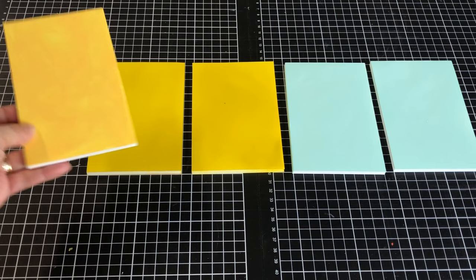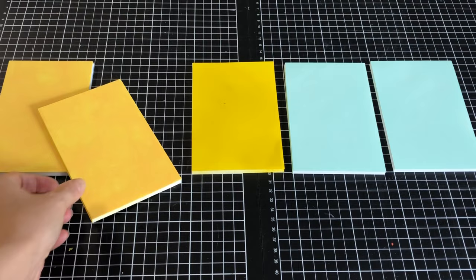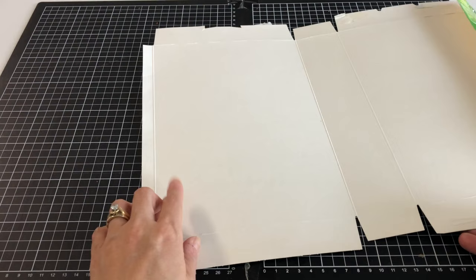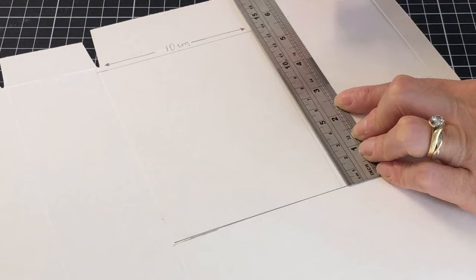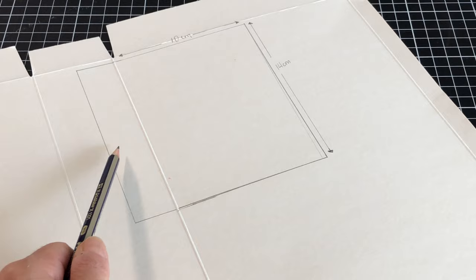To make the lockers, we recycled a cereal box with white paperboard on the inside. Find the established crease in your box, then draw a 14 by 10 centimeter rectangle against it. On the opposite side of the crease, measure and draw a 2.5 centimeter wide tab.